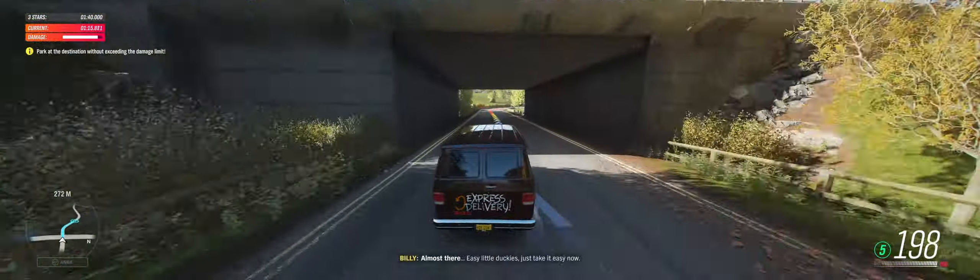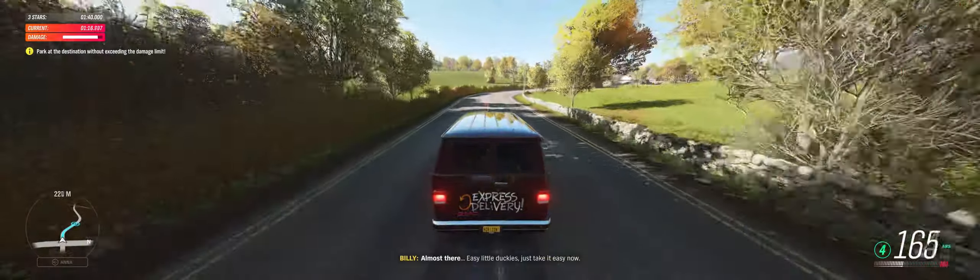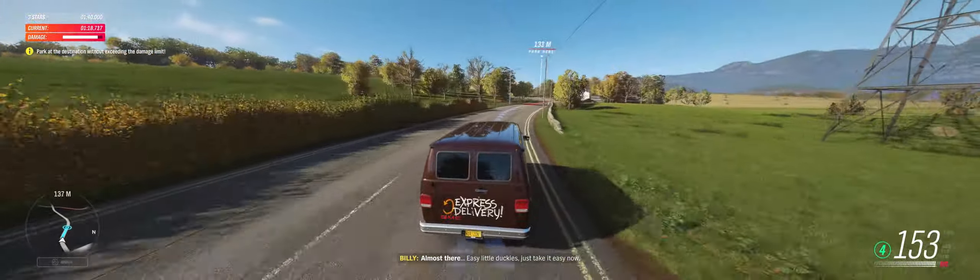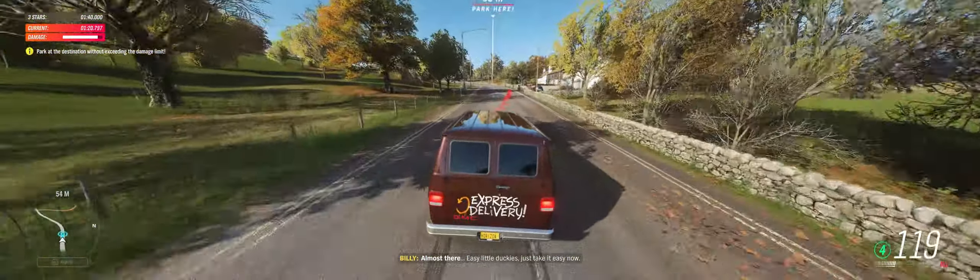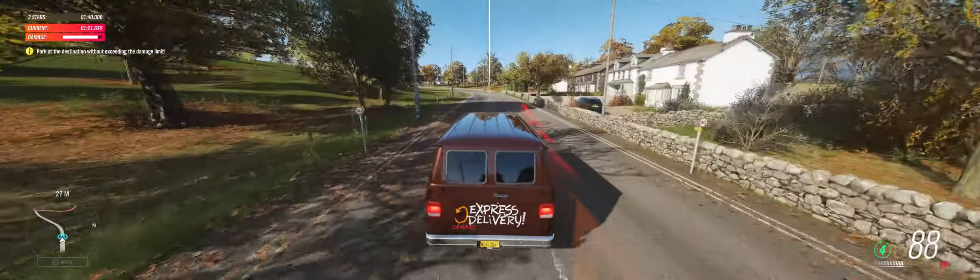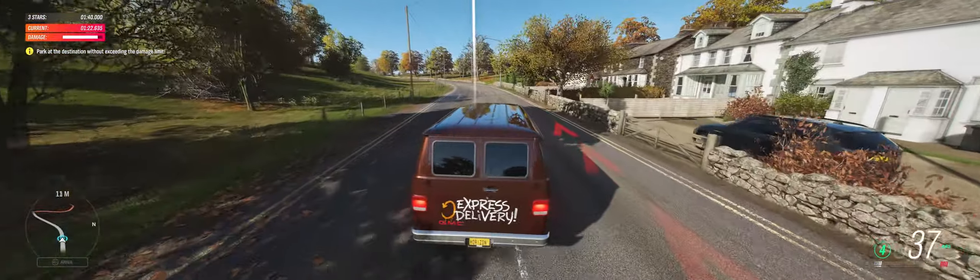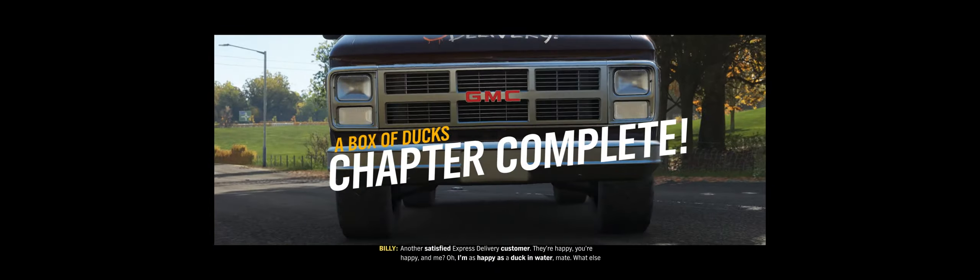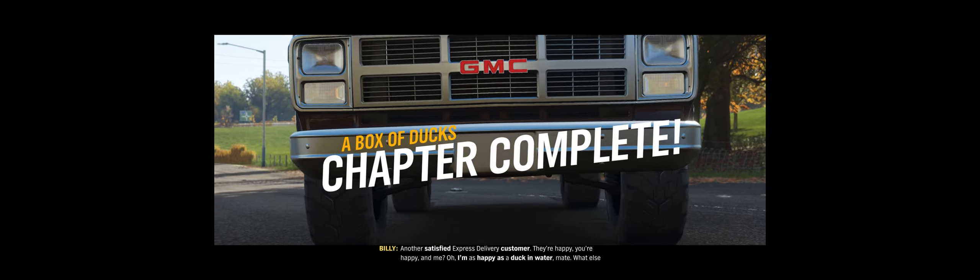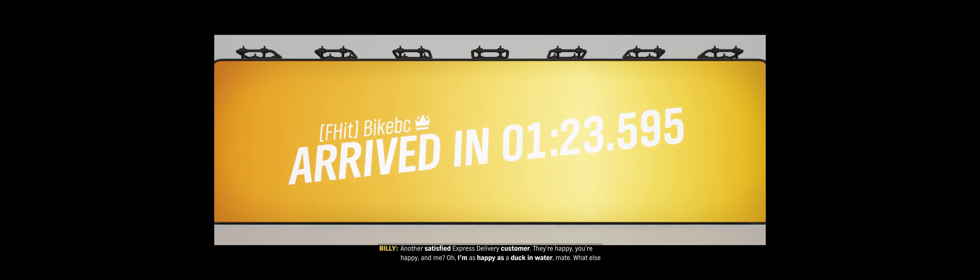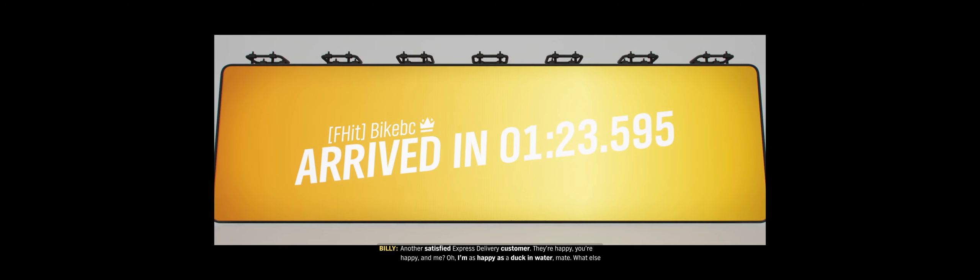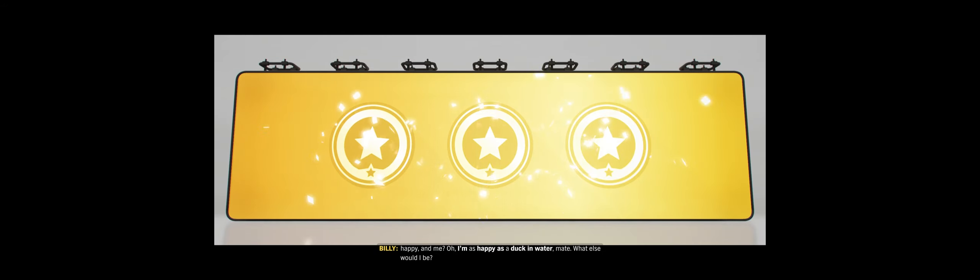Almost there. Easy little duckies, just take it easy now. Another satisfied Express Delivery customer. They're happy, you're happy, and me? I'm as happy as a duck in water, mate. What else would I be?